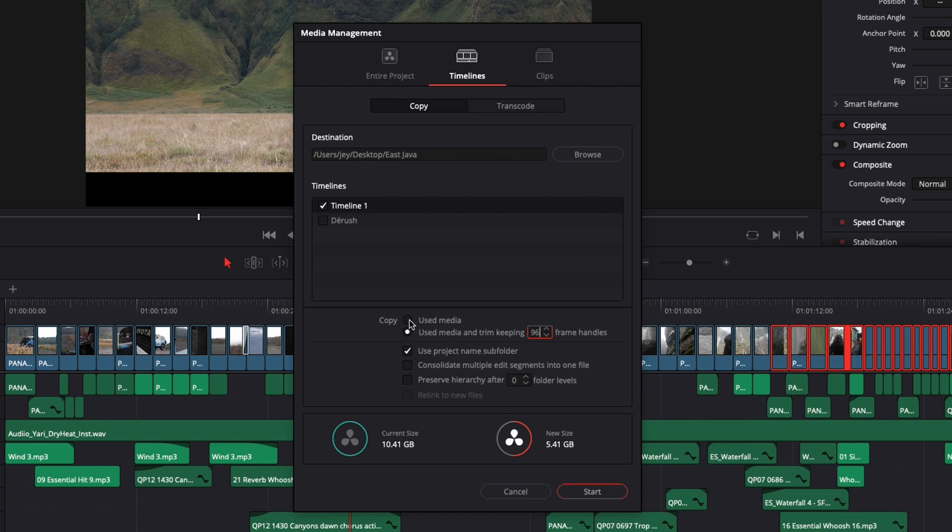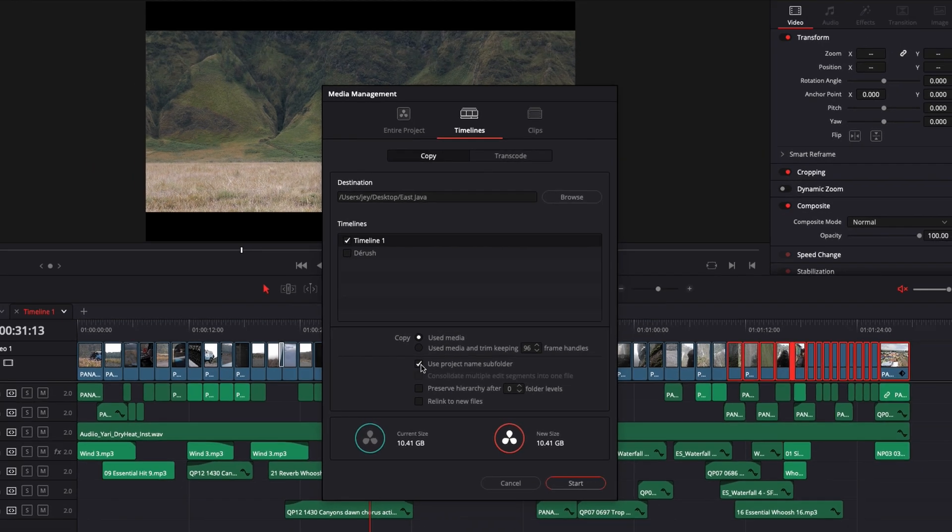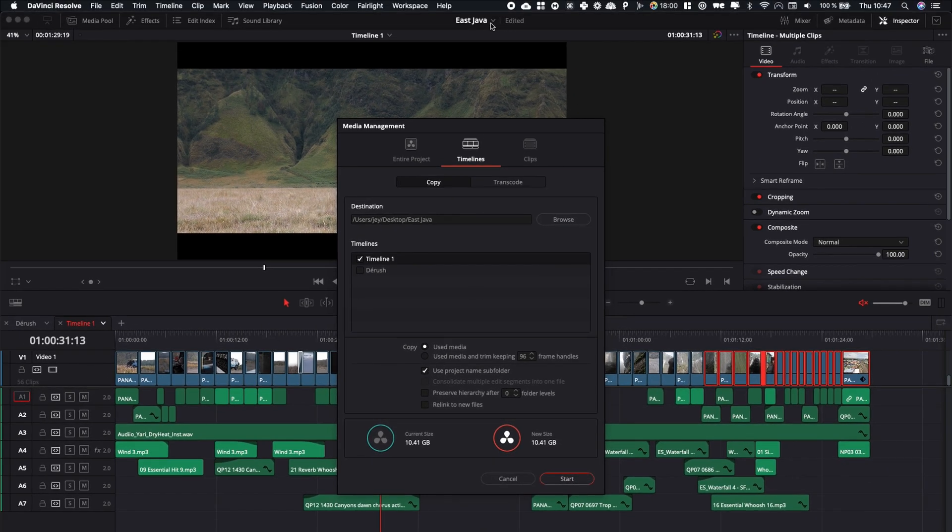Right now we're just going to select all media because I would like to archive the original assets that I've used. Here if you have use project name subfolder ticked, it will just put everything in a folder that will get the name of the project.